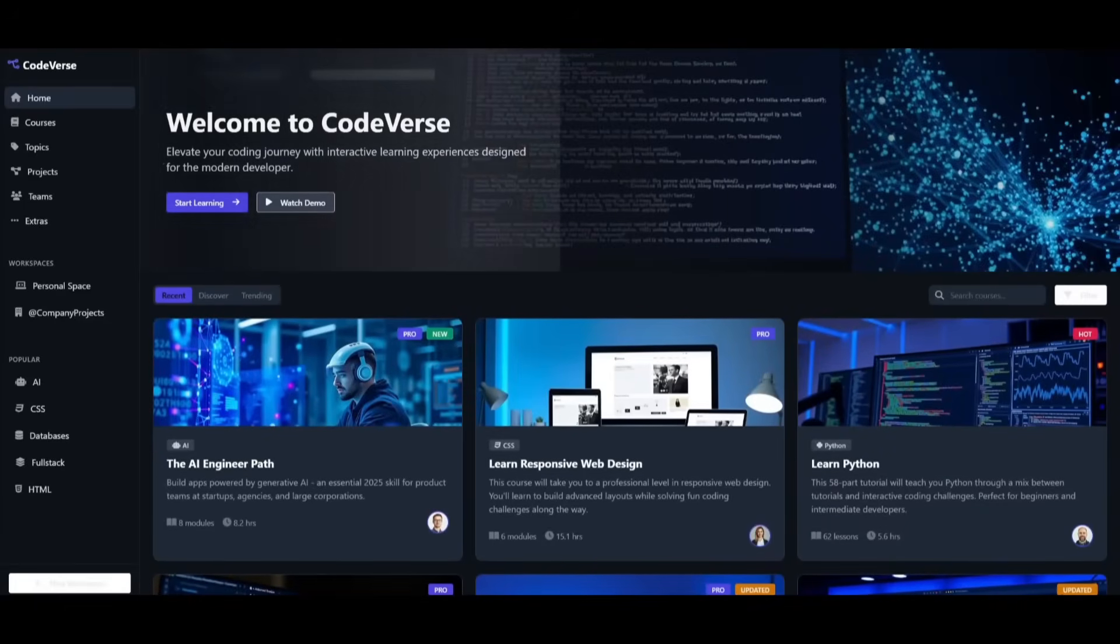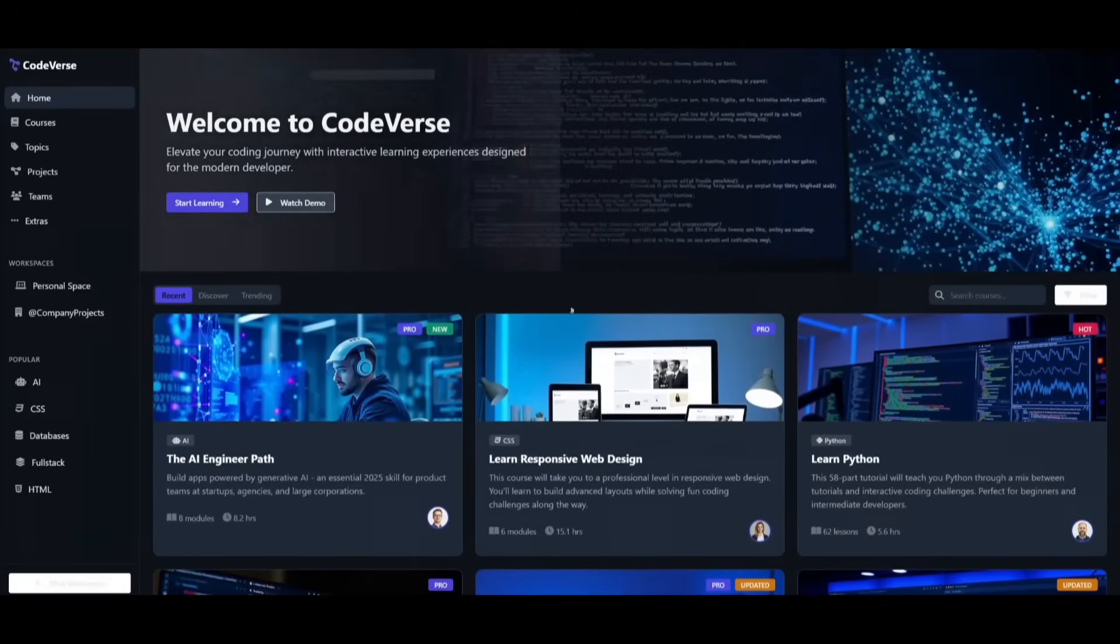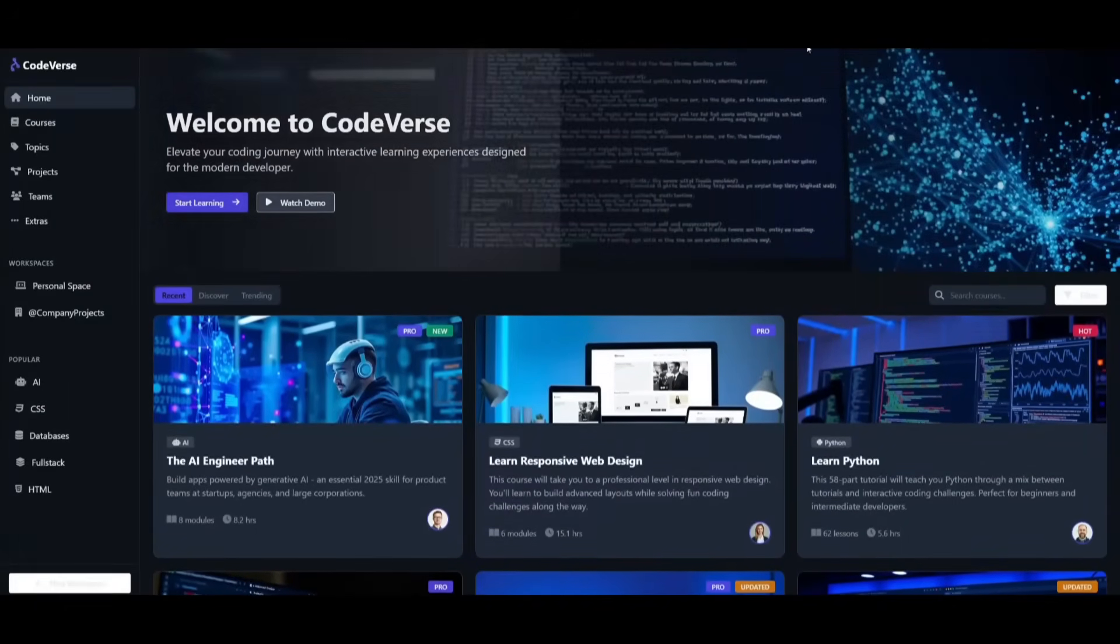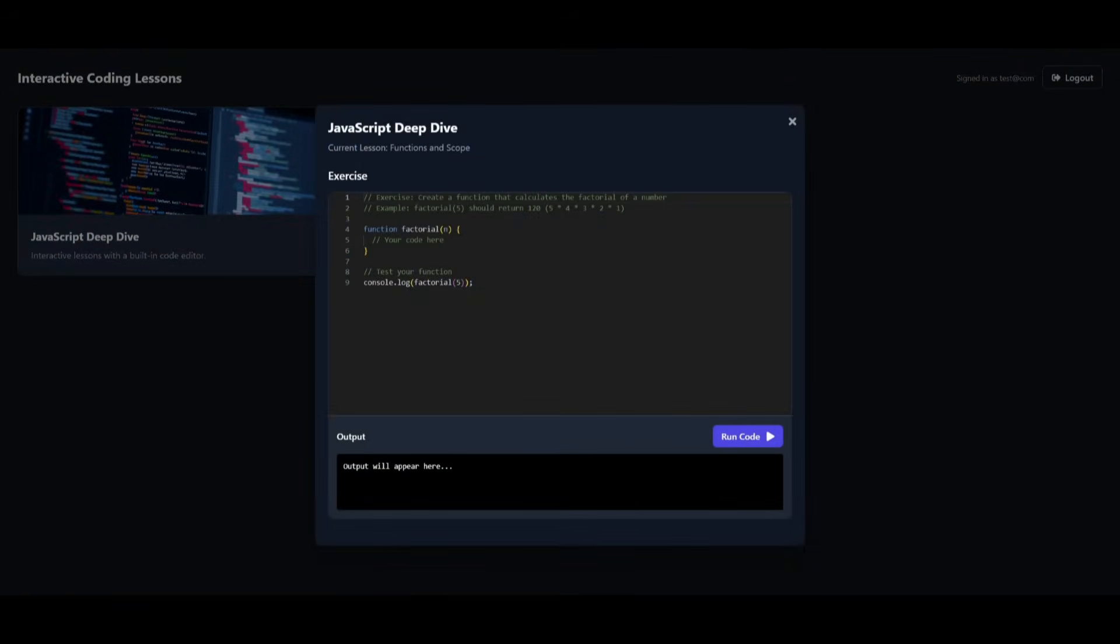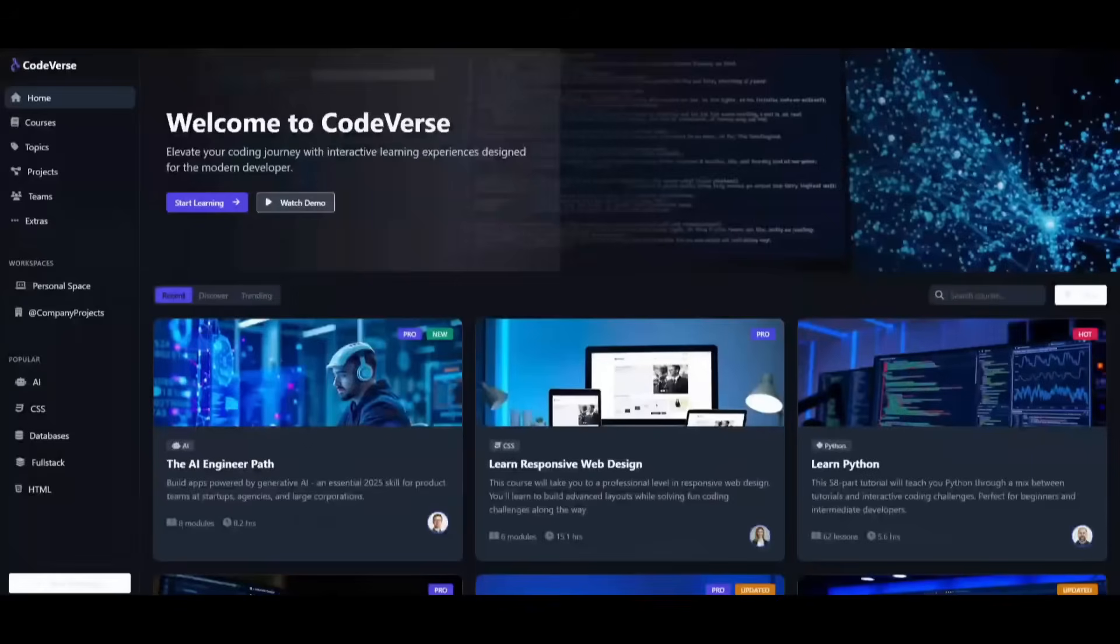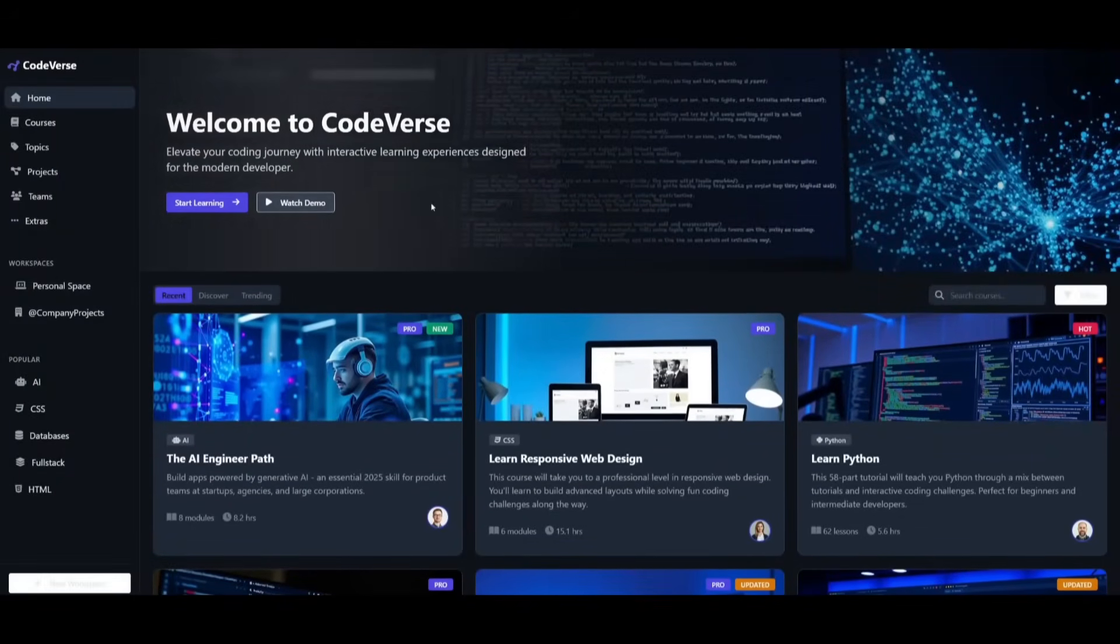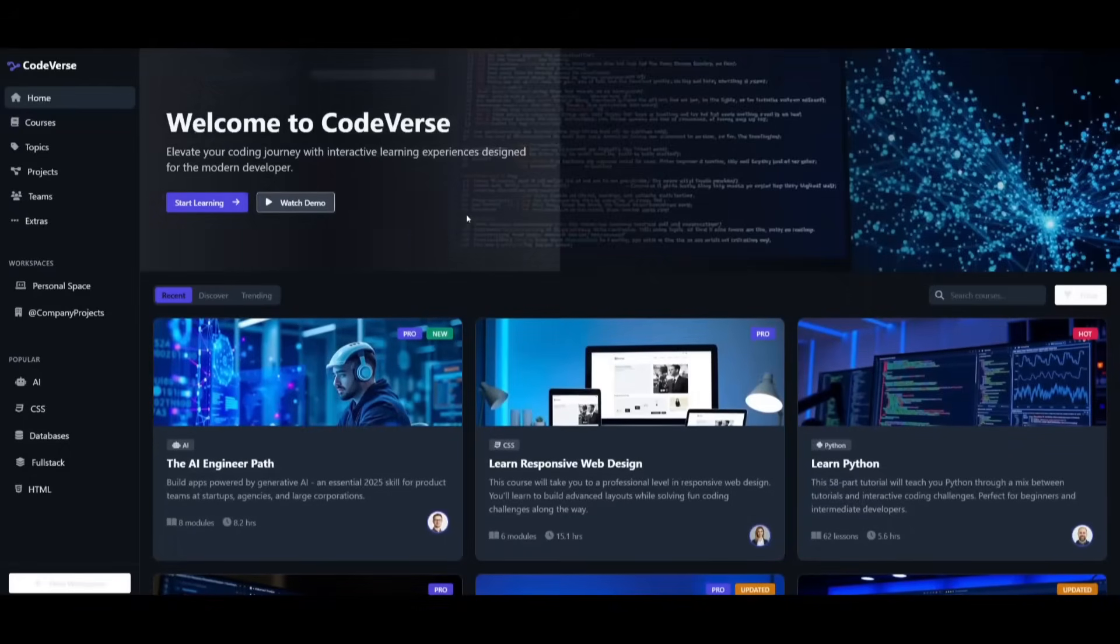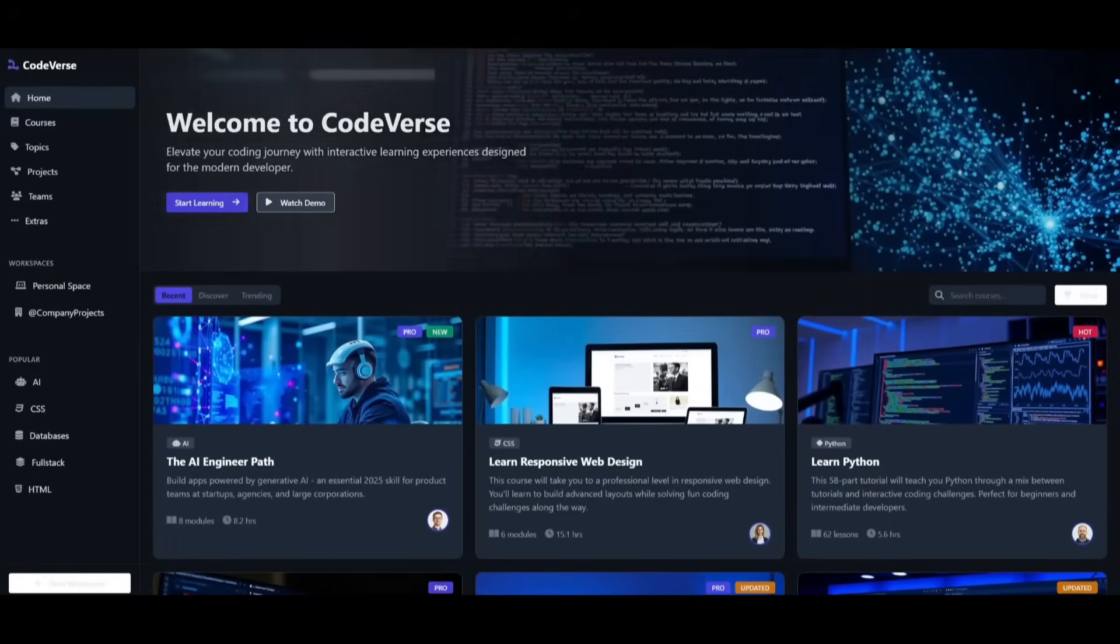And there we go we now have a fully functional full stack application where we actually have a built-in code editor as well as an auth system. So now we have this fully set up within the interactive coding lessons and we can now use this JavaScript deep dive code editor. Now obviously this is just something simple but we can extend this even further with Klein. But overall I was able to generate this beautiful looking website within a few minutes and then have it connected to an auth system as well as a database with Klein.